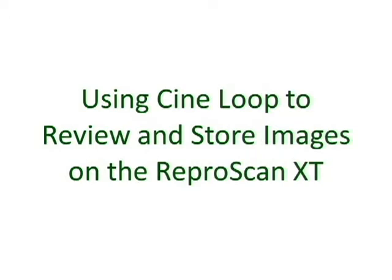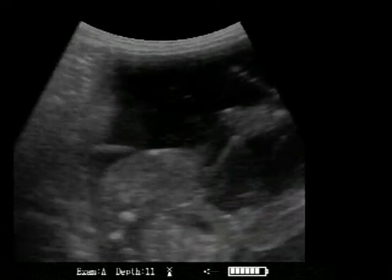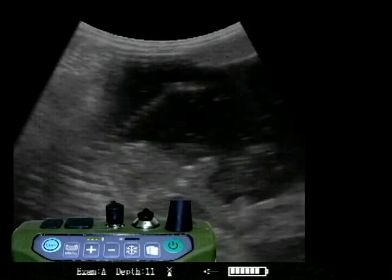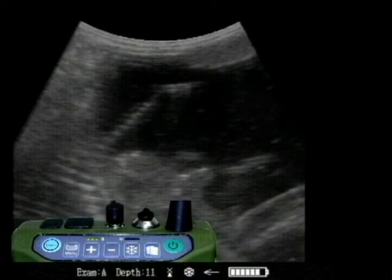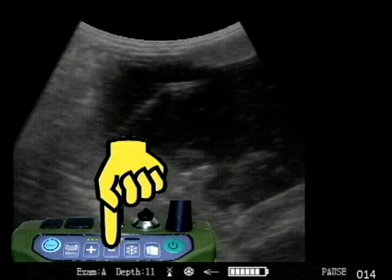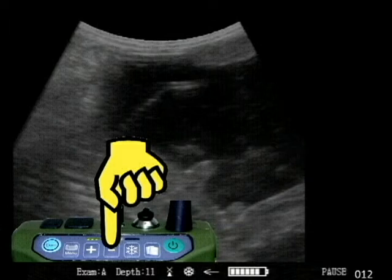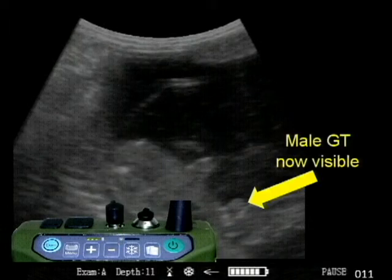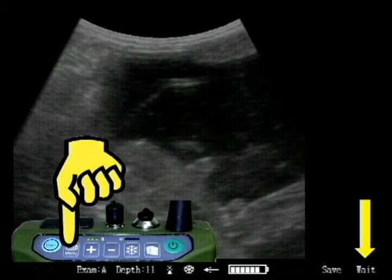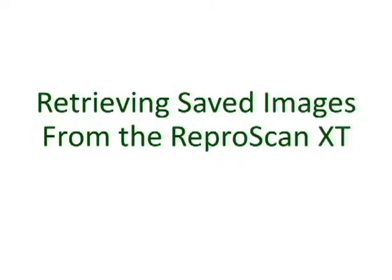Now we're going to look at using the CineLoop feature to retrieve and store images on the Reperscan XT. Let's see how the CineLoop feature can let us do a better job of freezing and storing images. Freeze there — we've missed the male genitalia. Press the CineLoop feature, then use the minus button to scroll back until we get a better image. There's the male genitalia now visible. Press CineLoop, then plus, then menu to store that.